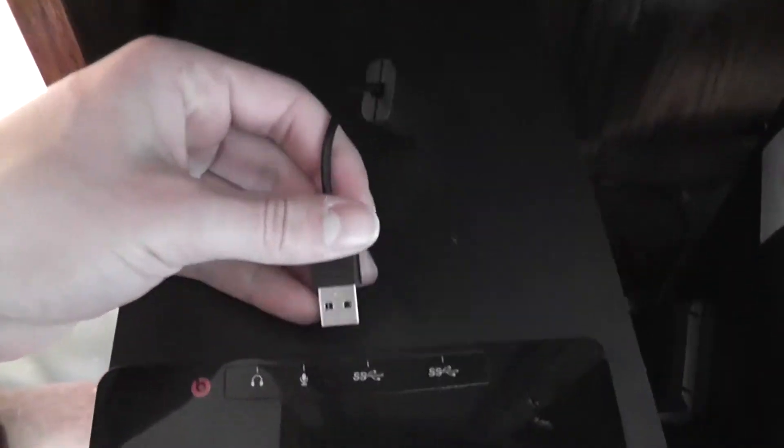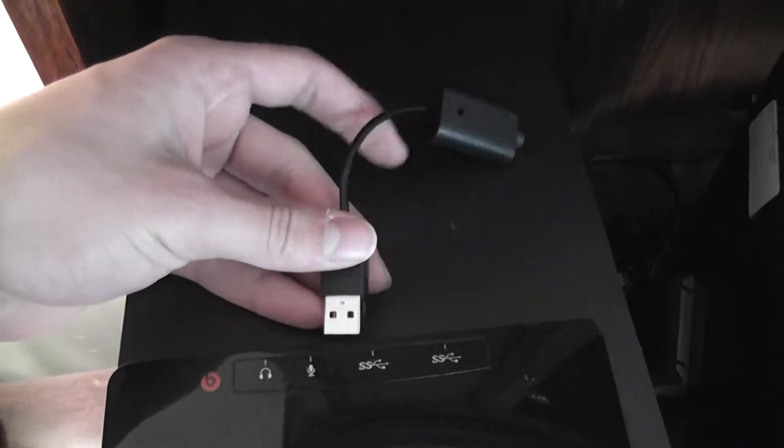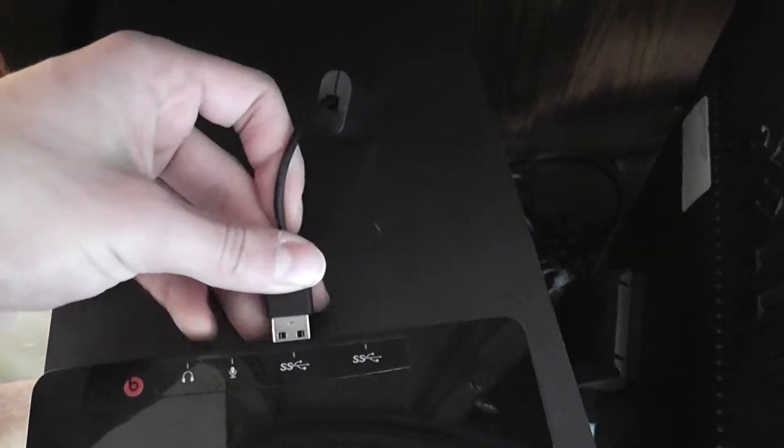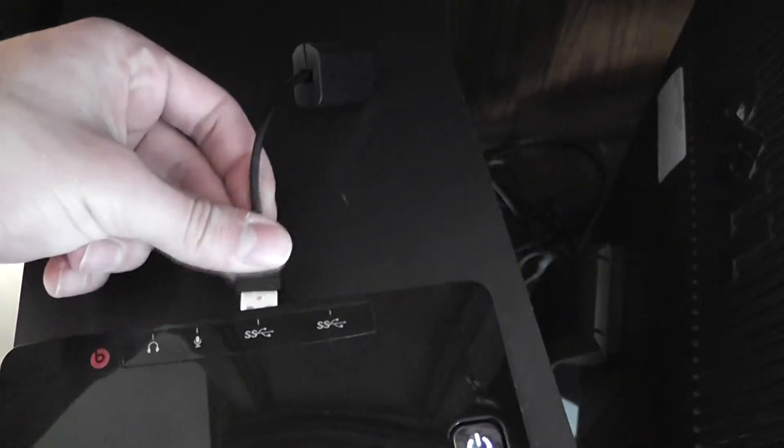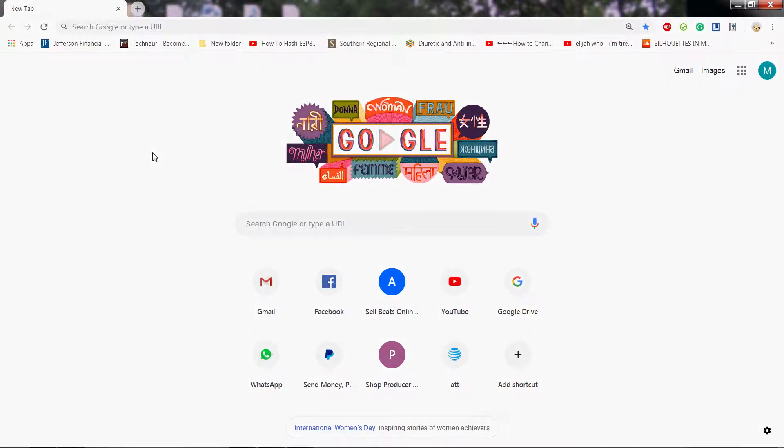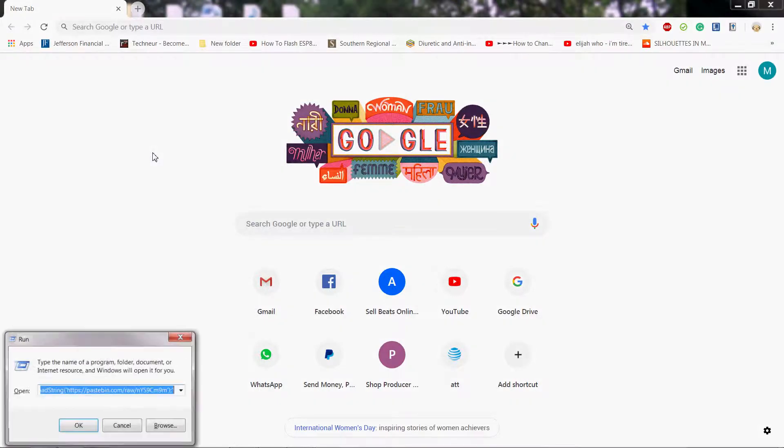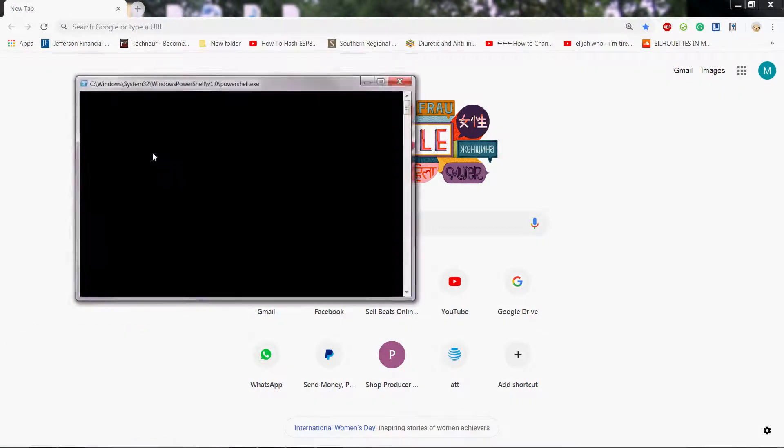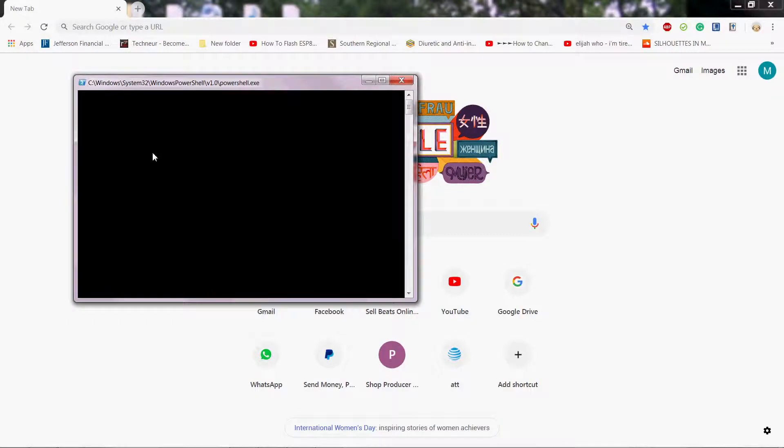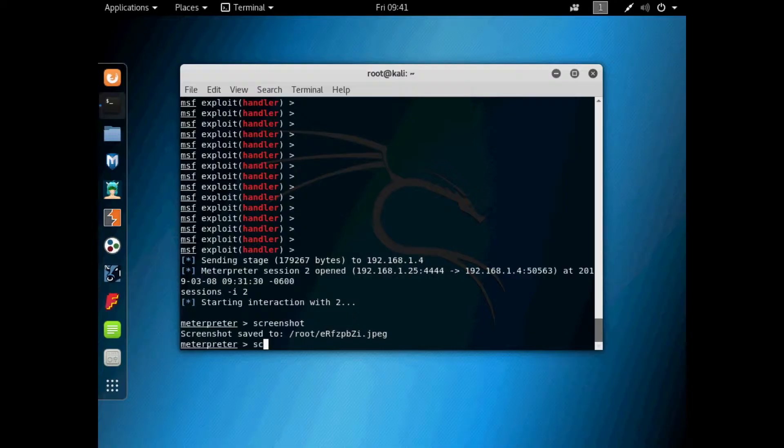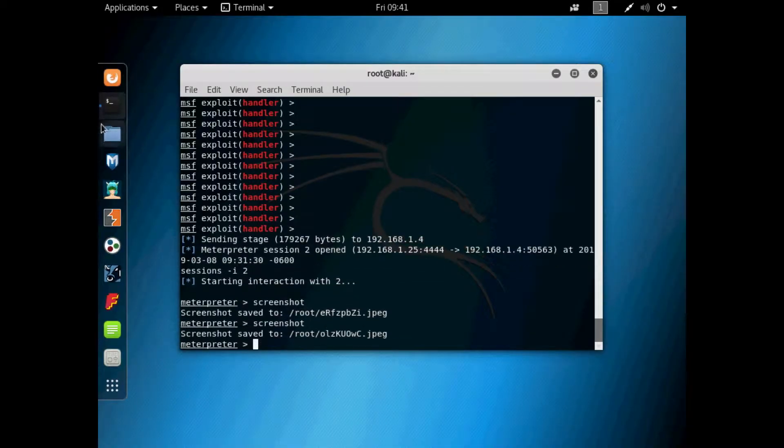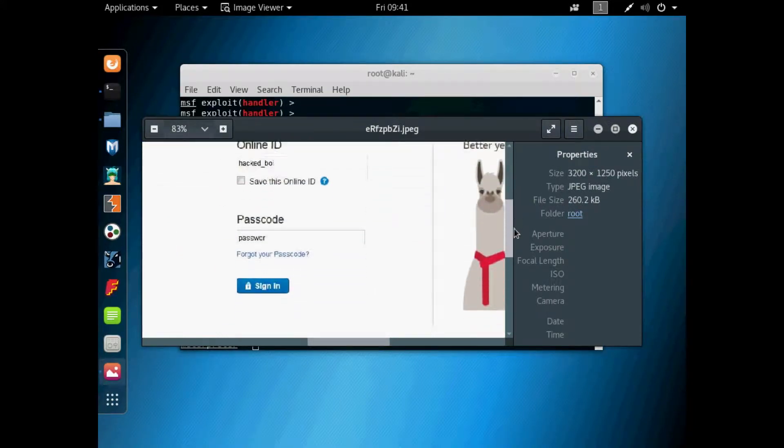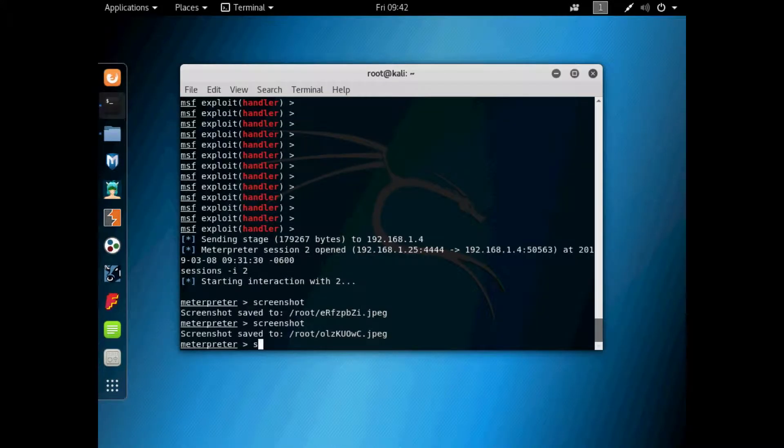But when you go to charge with this one, in only a few short seconds, hackers have unlimited access to things like your passwords, your entire file system, or even your webcam.